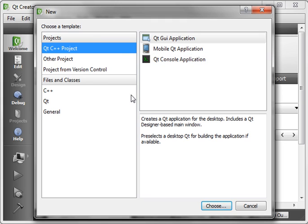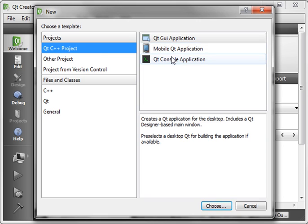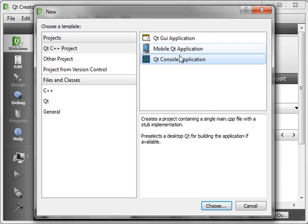Don't panic if this looks a little different if you're in a different operating system. Basic thing is the same. Just choose a Qt C++ project. Choose Console. We'll get to the GUI later.